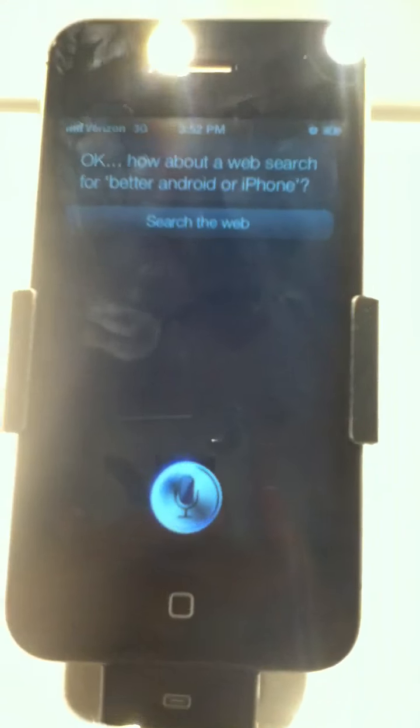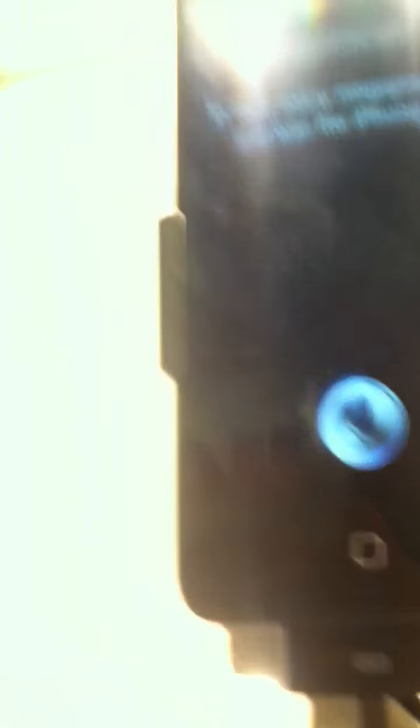How many megapixel cameras does the iPhone 5 have? Let me check that for you. Would you like to search the web for—